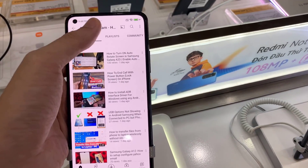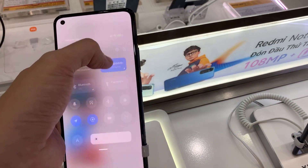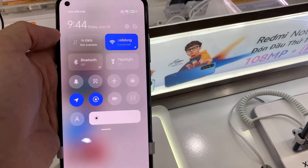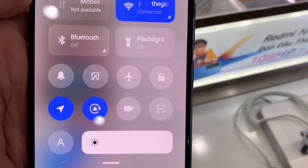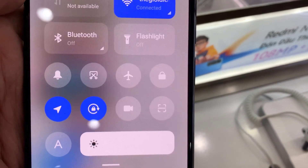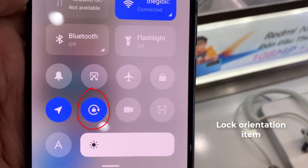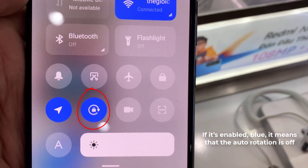To do that, swipe from top to bottom to unfold the shortcut menu. Take a look at the lock orientation item on the list. If it's enabled (blue), it means that the auto rotation is off. To turn the auto rotation on, disable lock orientation by pressing it.